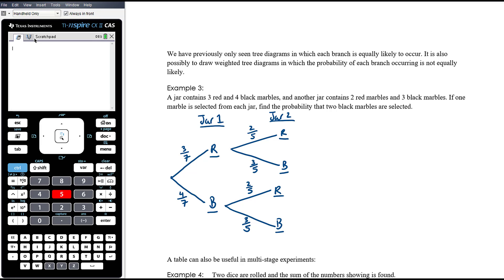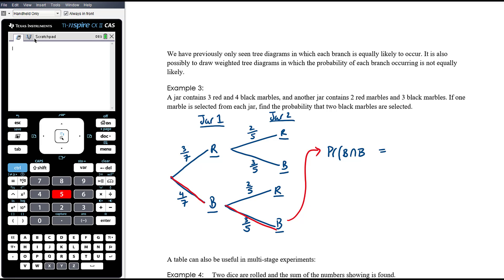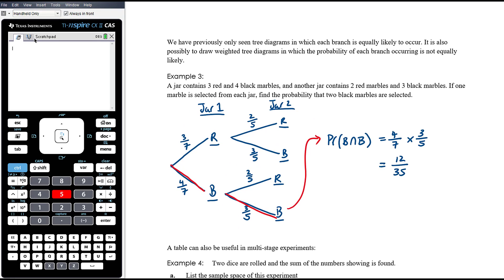Find the probability that two black marbles are selected. The probability of black and black — that intersection — corresponds to the branch where we get black from jar one and black from jar two. In tree diagrams we multiply along the branches, so that's four-sevenths times three-fifths, which equals 12/35. If more than one branch corresponds to the event of interest, you add up the probabilities of each branch. So the probability of selecting two black marbles is 12/35.